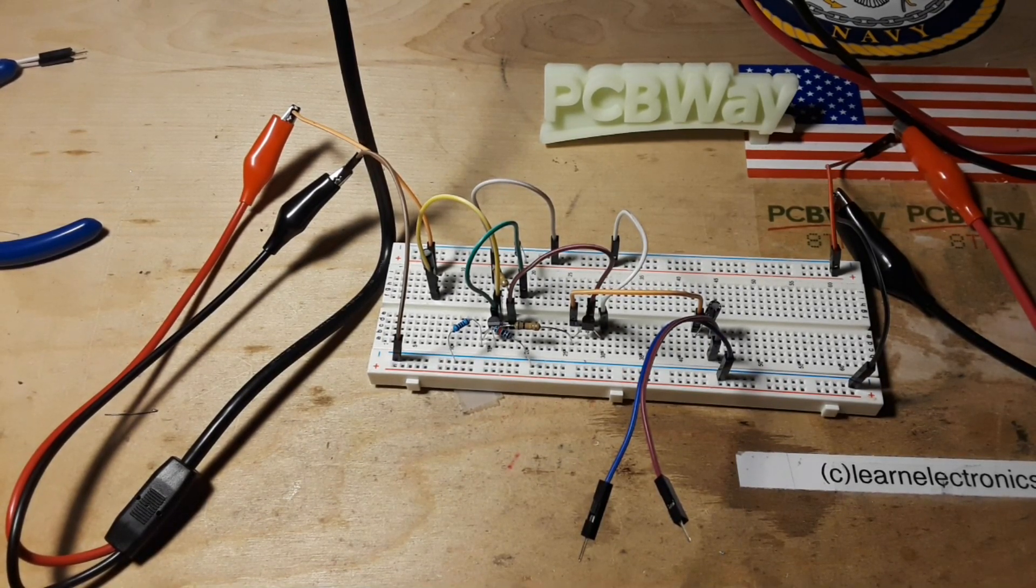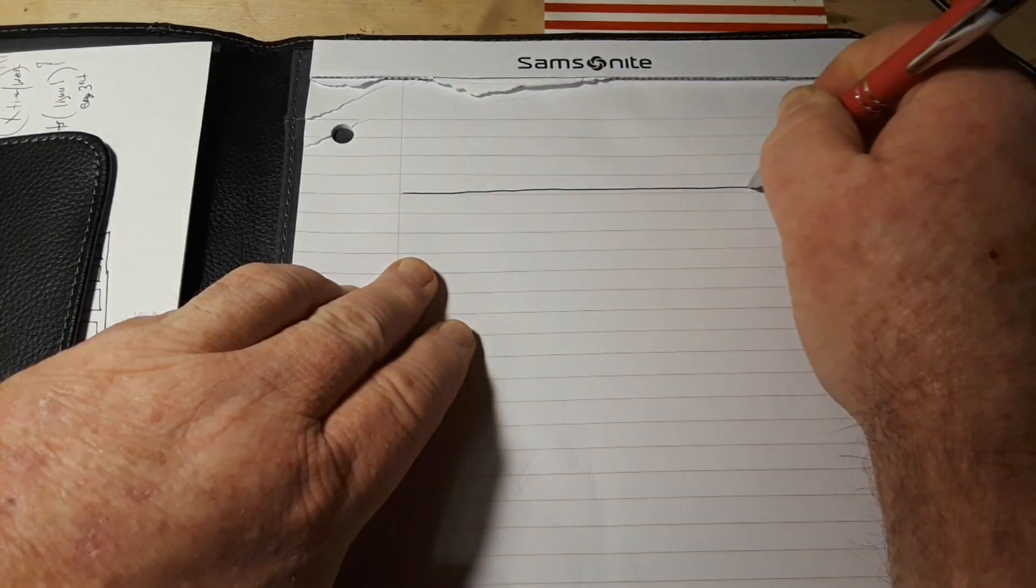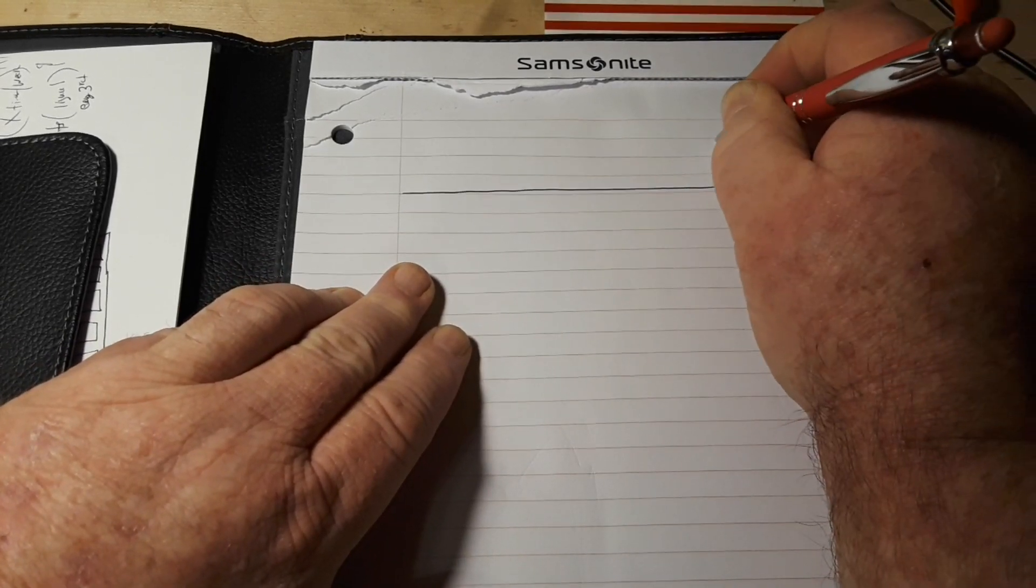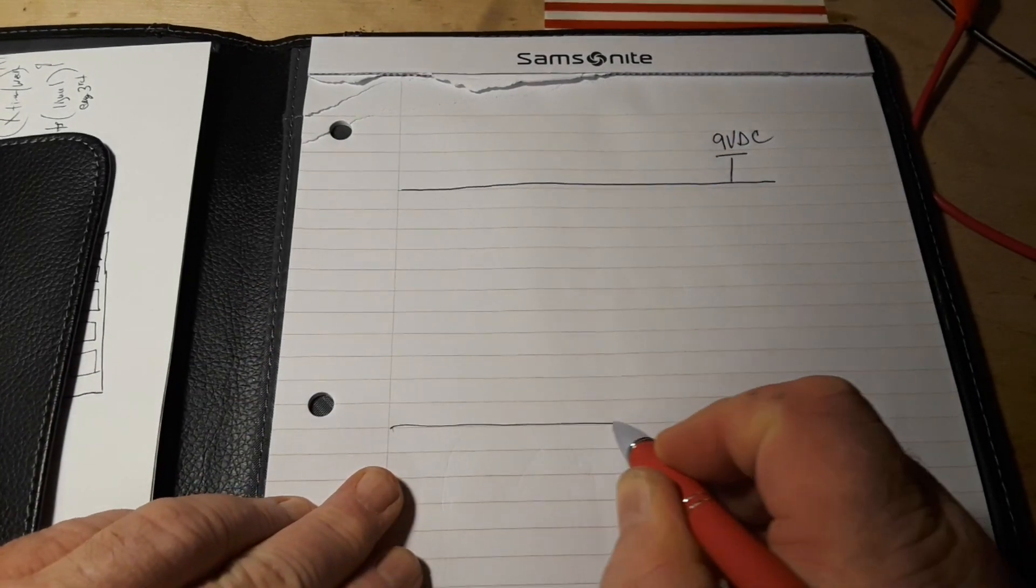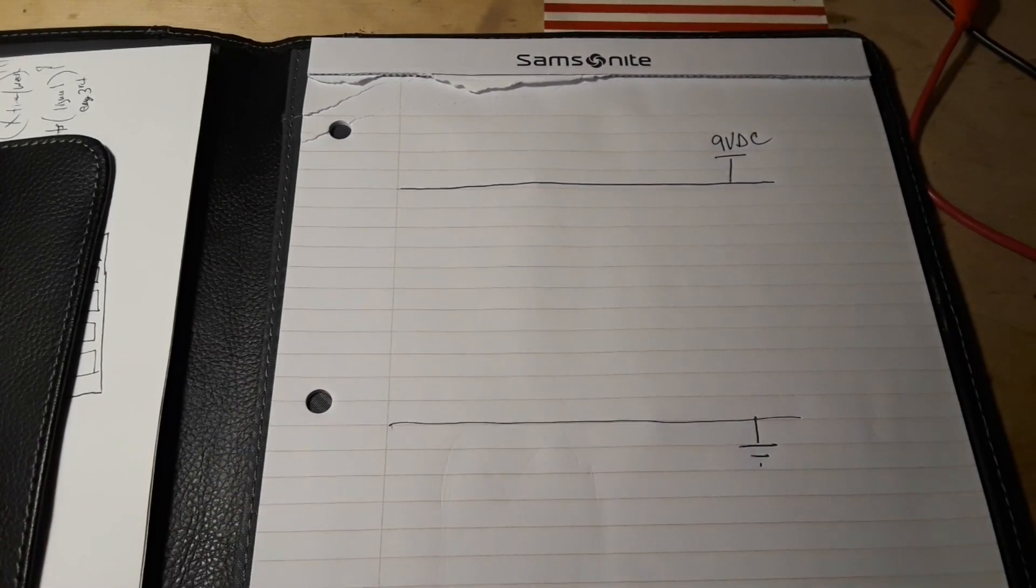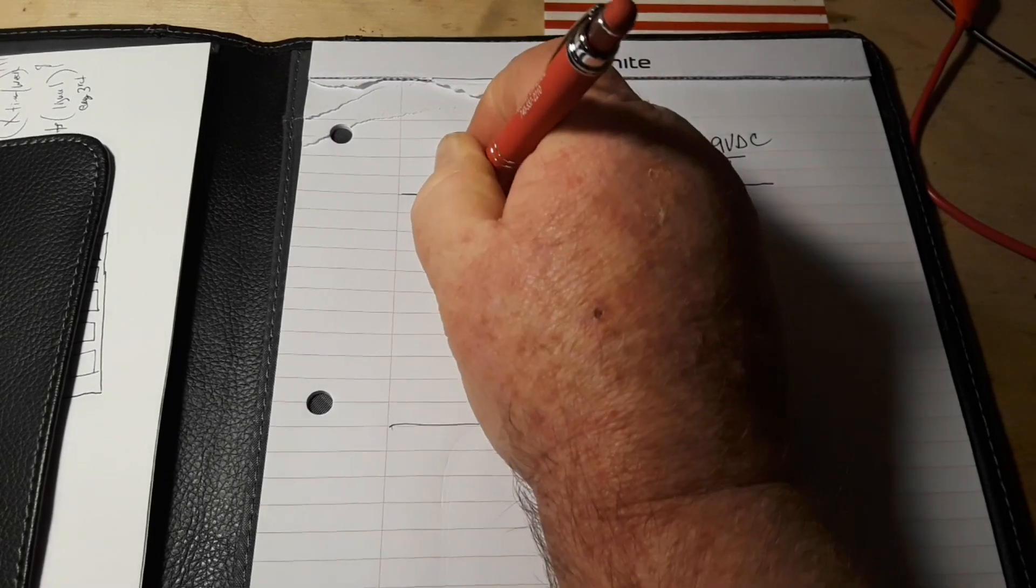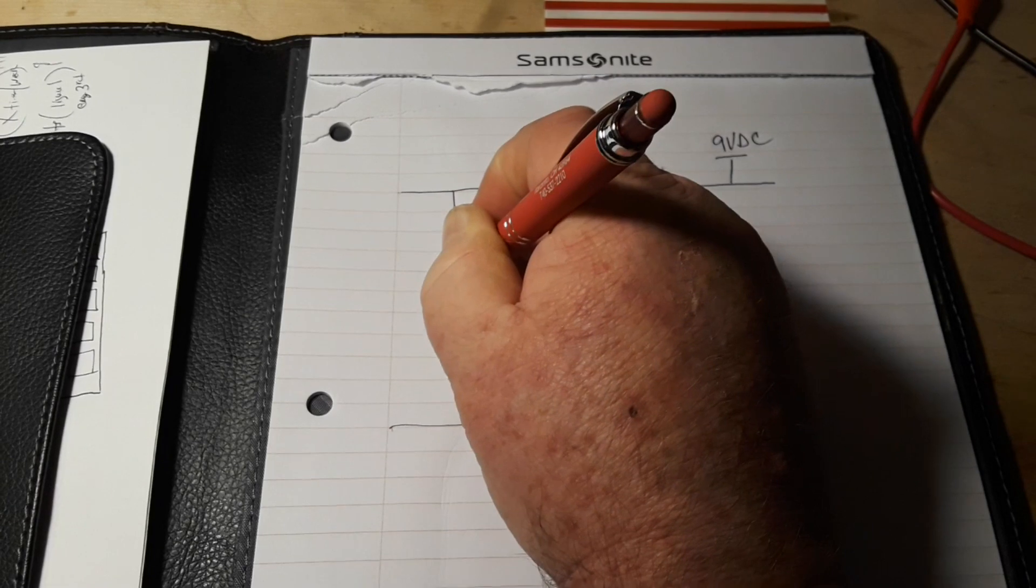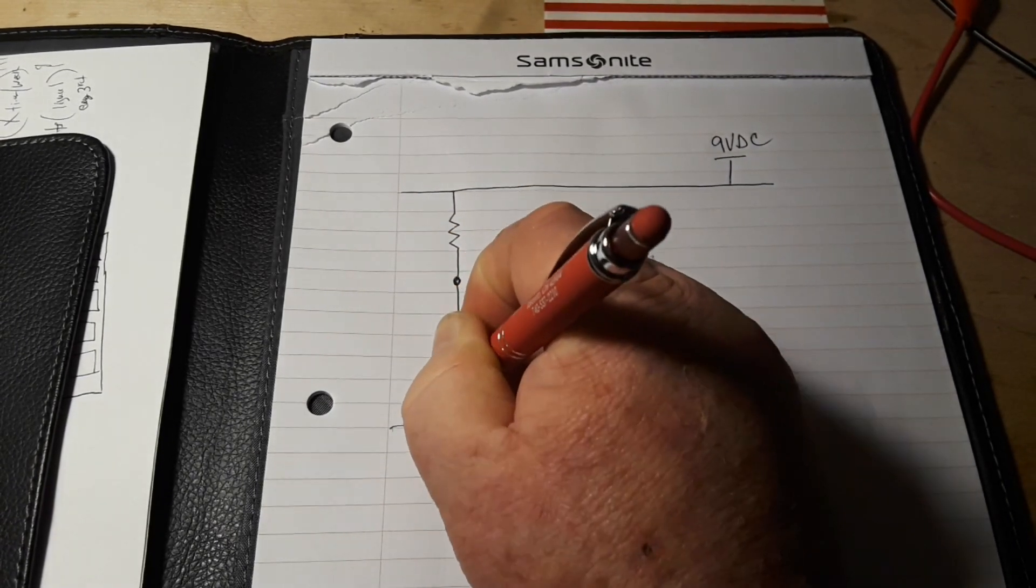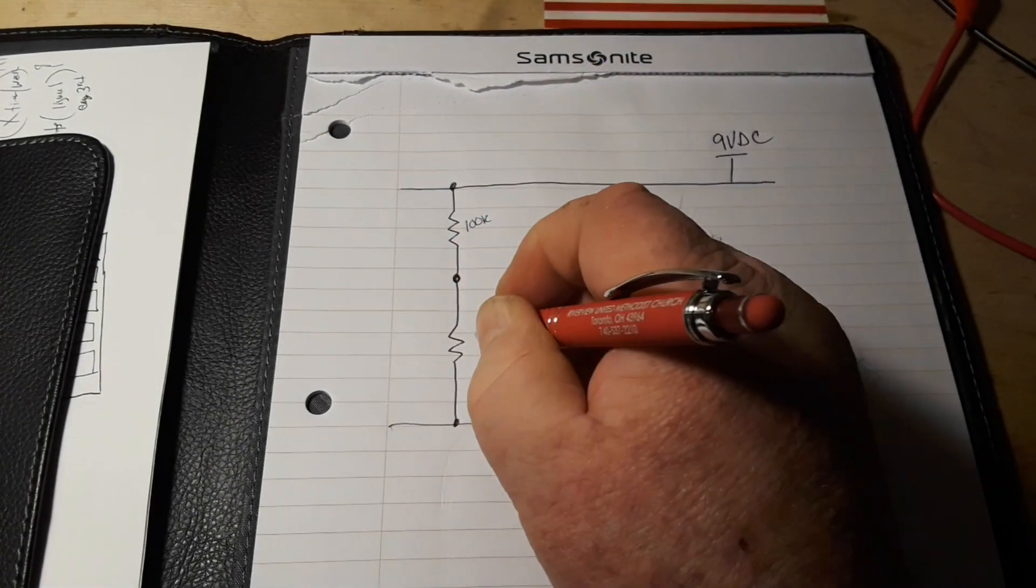All right, let's get started. We're going to have our top rail here. That is nine volt DC. We'll have our bottom rail here. That is ground. So like I said, we're going to start off with a voltage divider here, and these are going to be 100k.